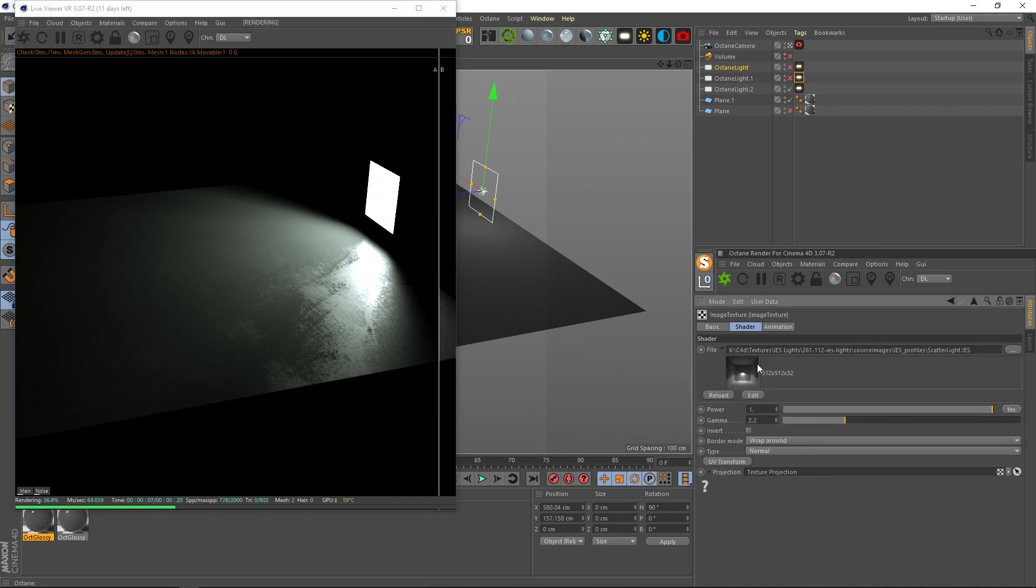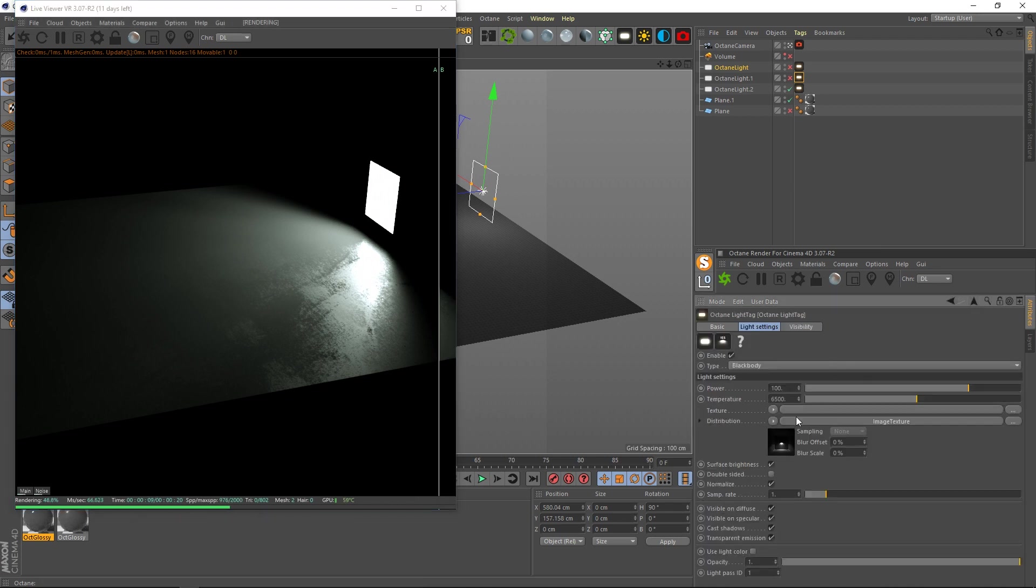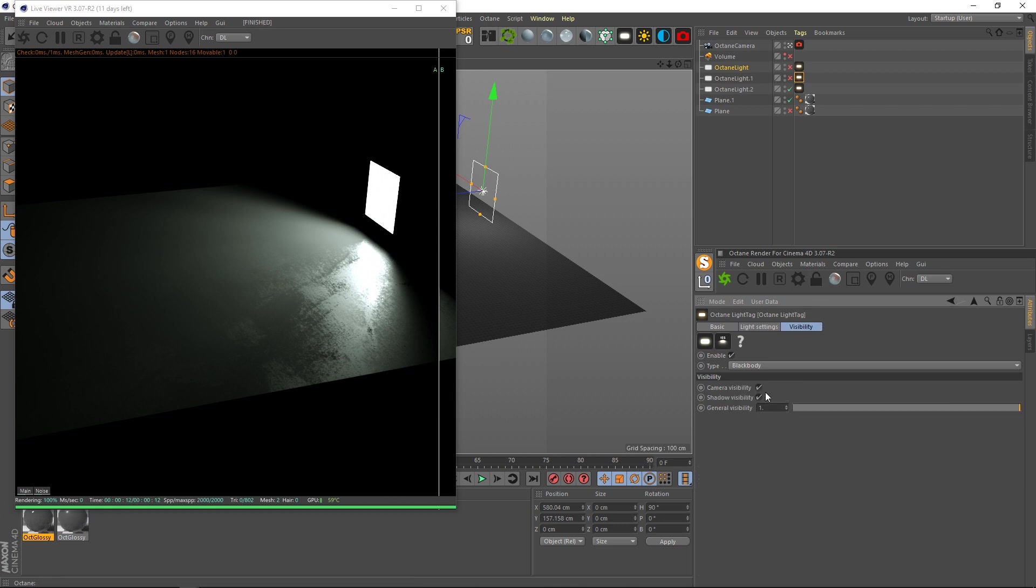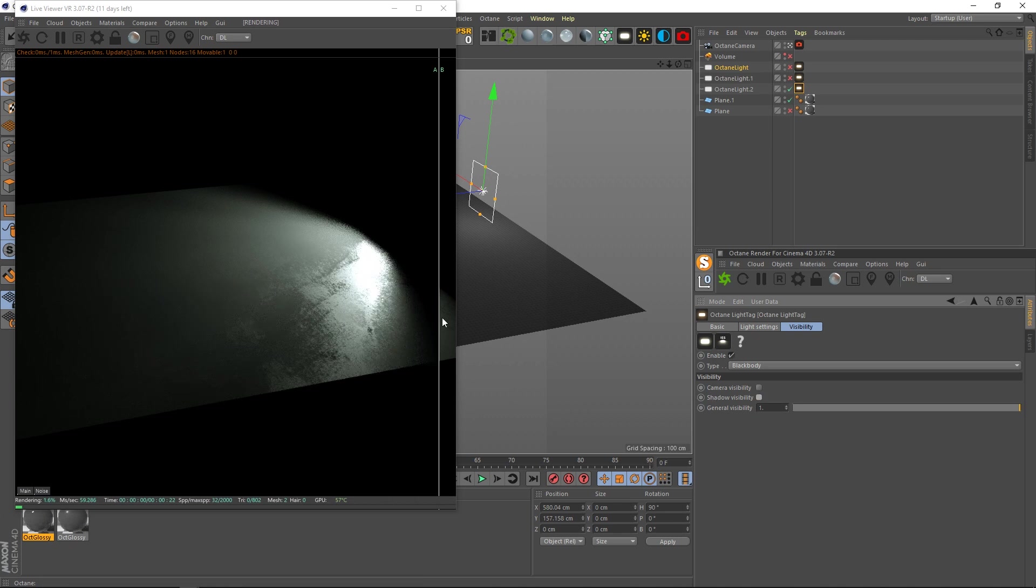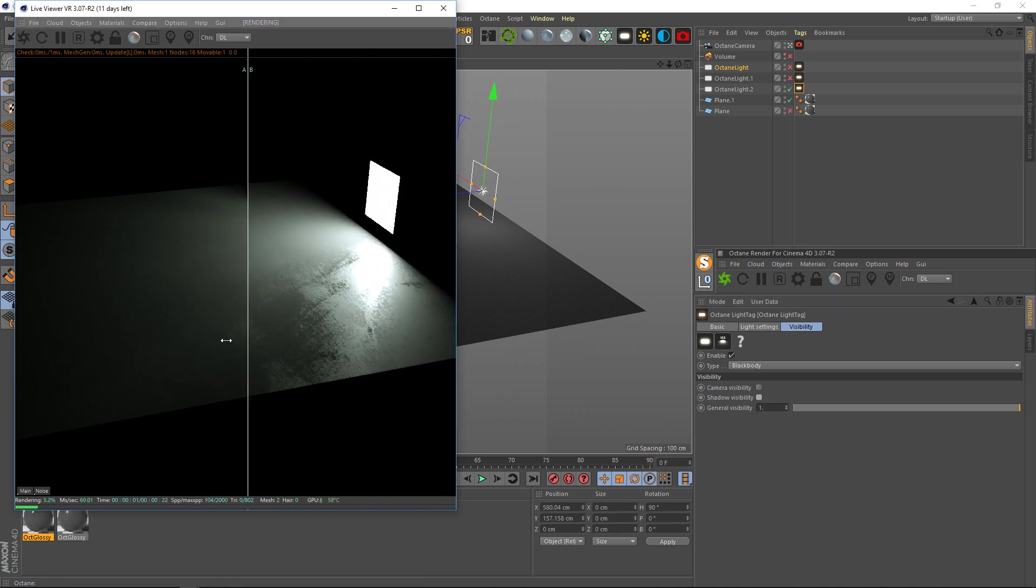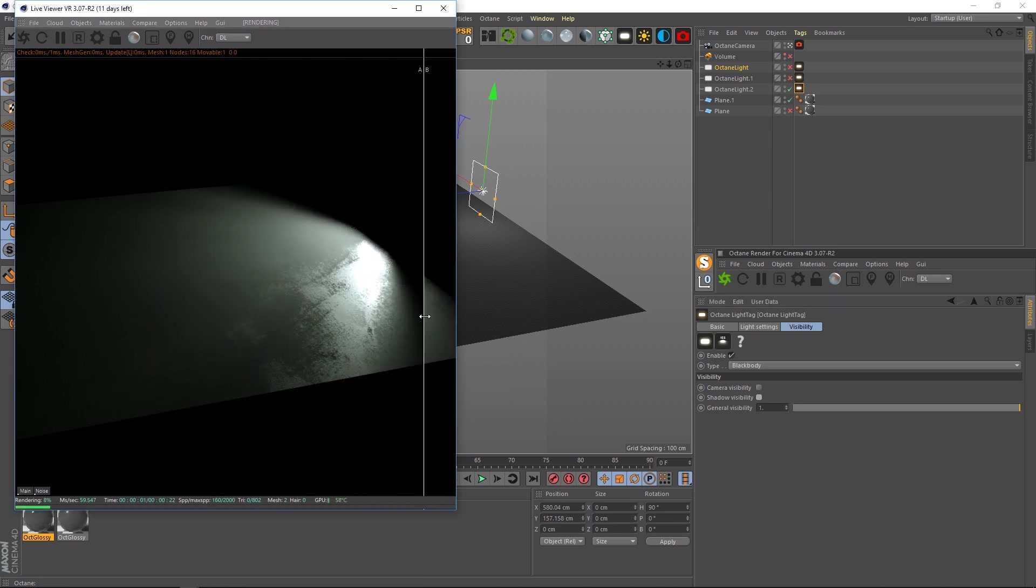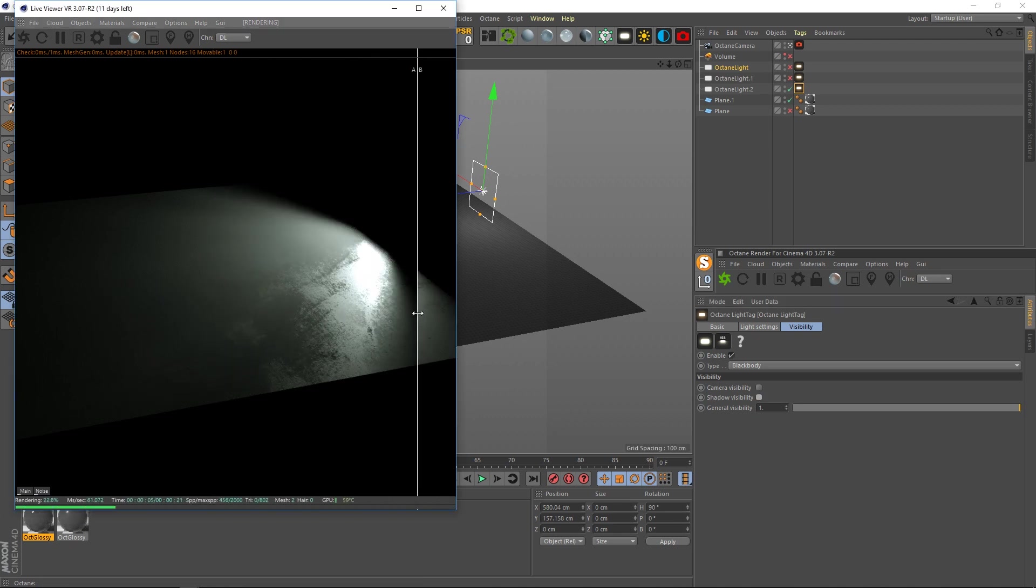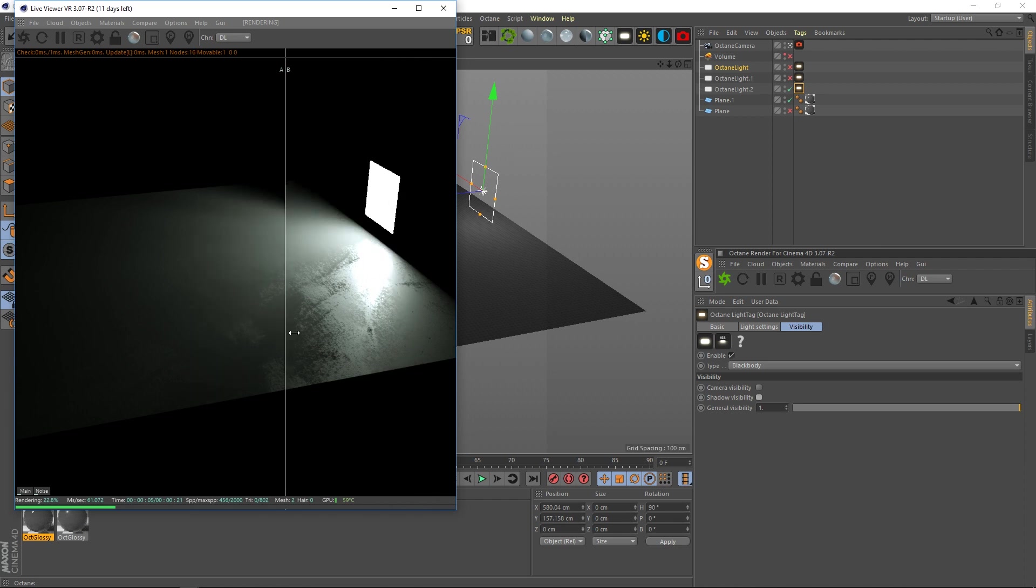But you know, I just loaded in the IES profile into the distribution channel and it's perfect. It does exactly what you need. You can even turn off the visibility in it. It just adds more texture to it, adds a little imperfection.